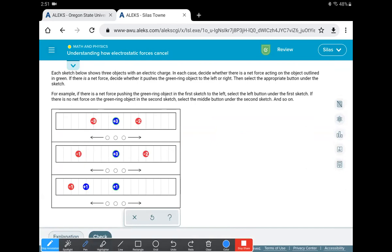So we will continually see opposites attracting, like charges repelling. And so this does a good job of getting you to understand that. And there's a couple things going on.